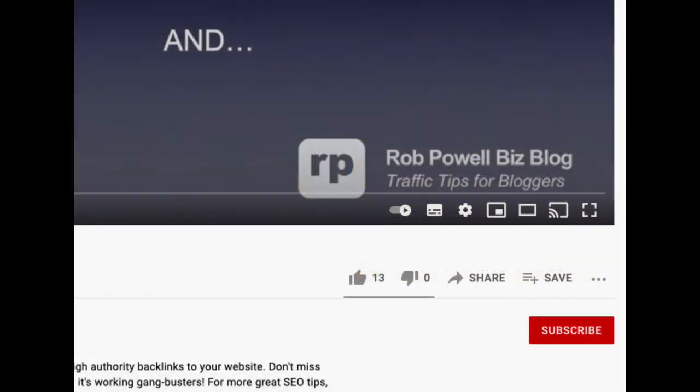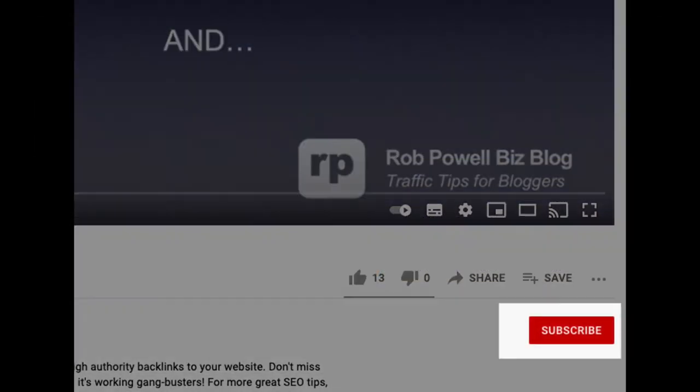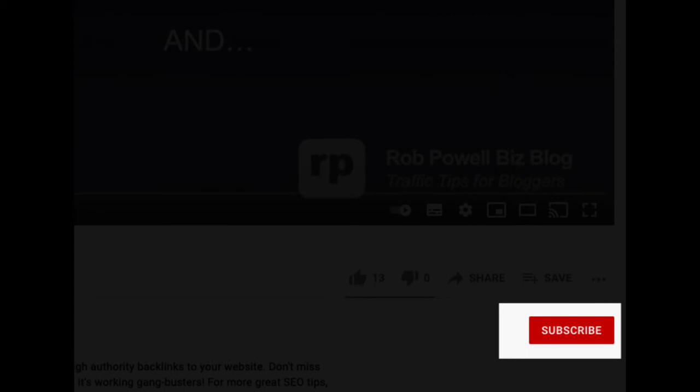But first make sure to subscribe to my channel. That way when I release new videos you'll get notified.